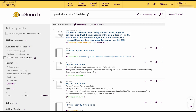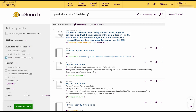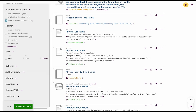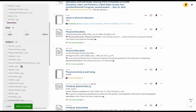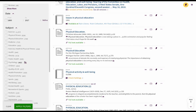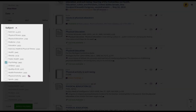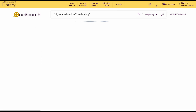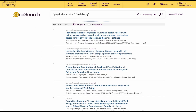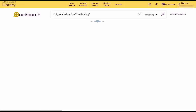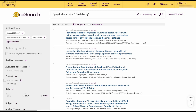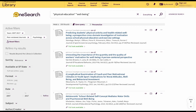We can tell OneSearch that out of these, we only want peer-reviewed articles, which are the most scholarly, or articles on a specific subject. We can also set a specific date range, so we only get articles within, say, the last 10 years. These things are either difficult or impossible to do in Google, which is why we stress using the library's resources when doing research.